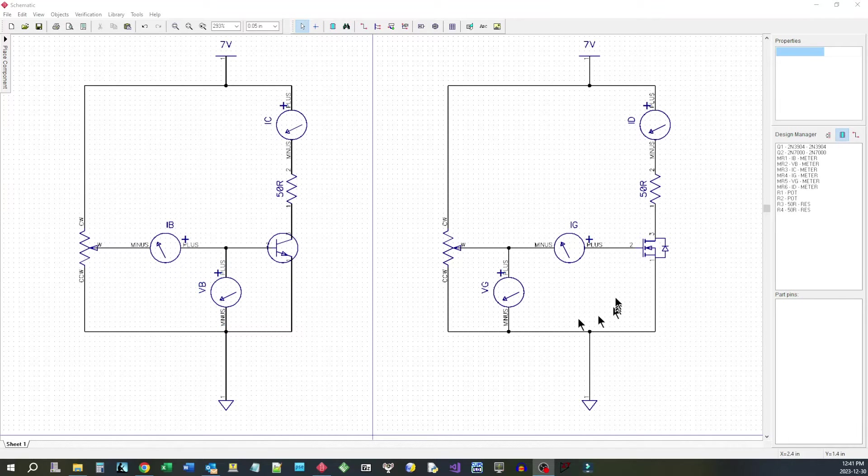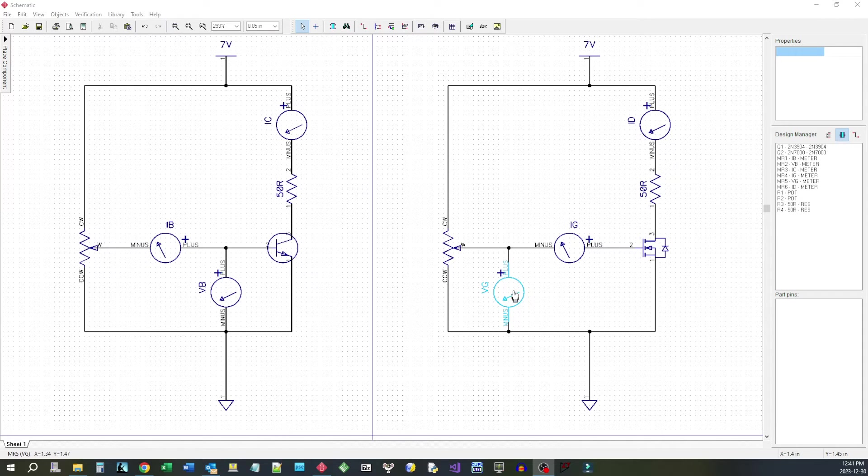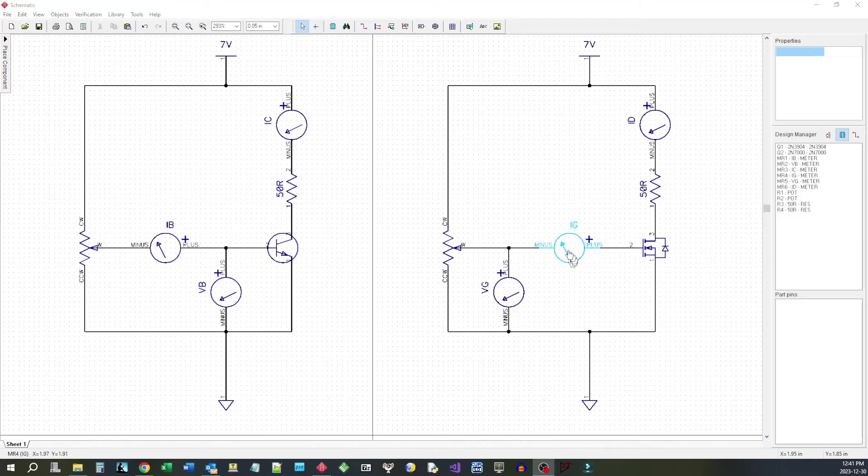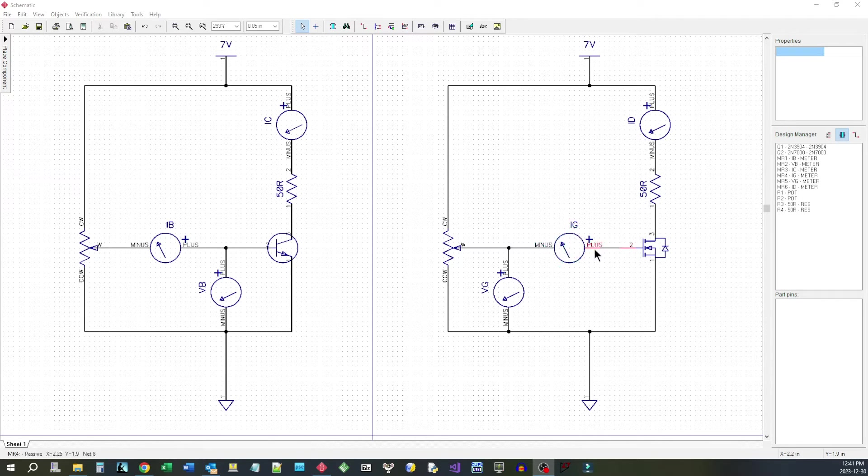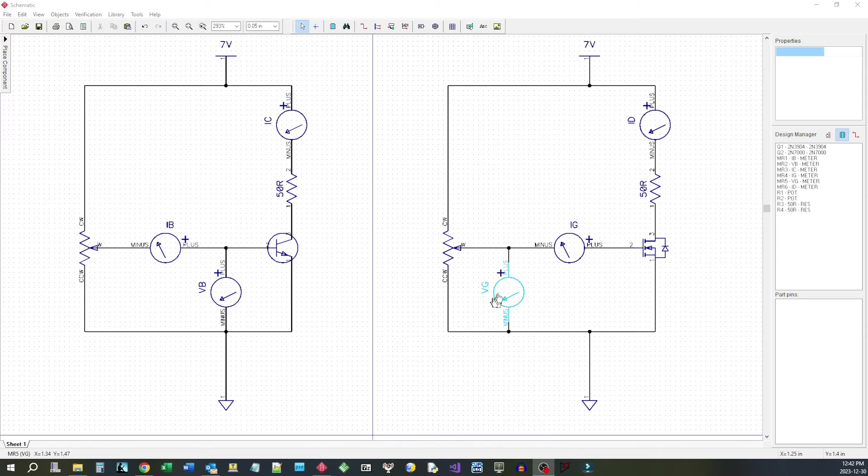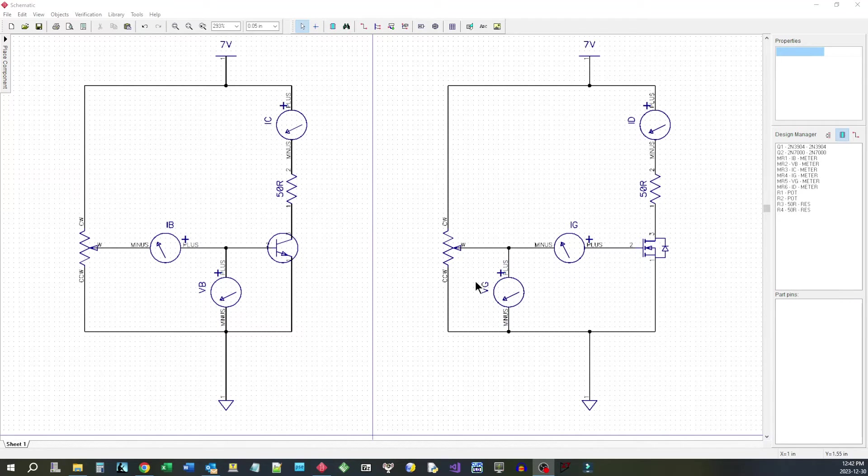And in this case over here, because there's going to be no current going in here, we do not want the current going through the voltage meter to show up in the current going into the device here. We want to be able to see that it is a zero current rather than the current going into the meter. So that's why I've switched them around in this particular case.